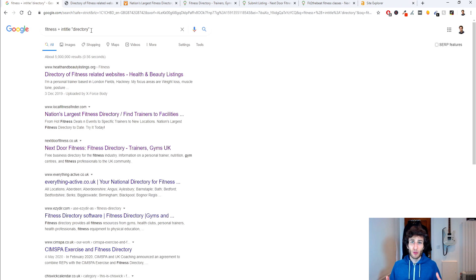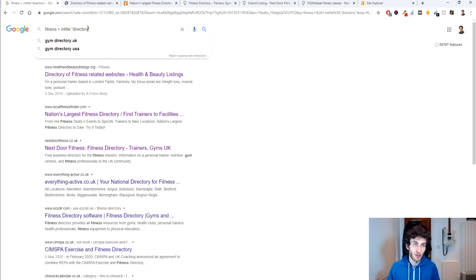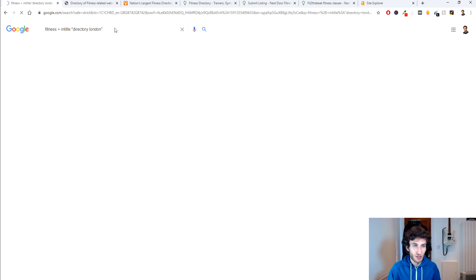Now if you want to be more specific in terms of the geography of where the searches are coming from then we can add the city for instance or the town or whatever you have after this, let's say directory London within the quotation marks